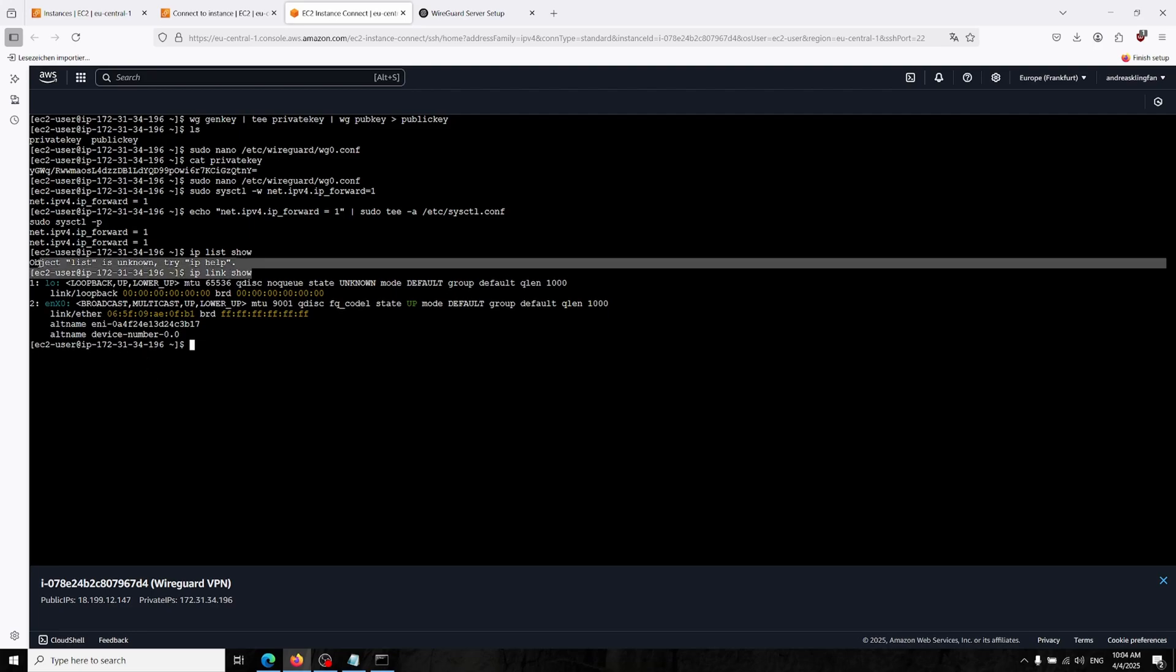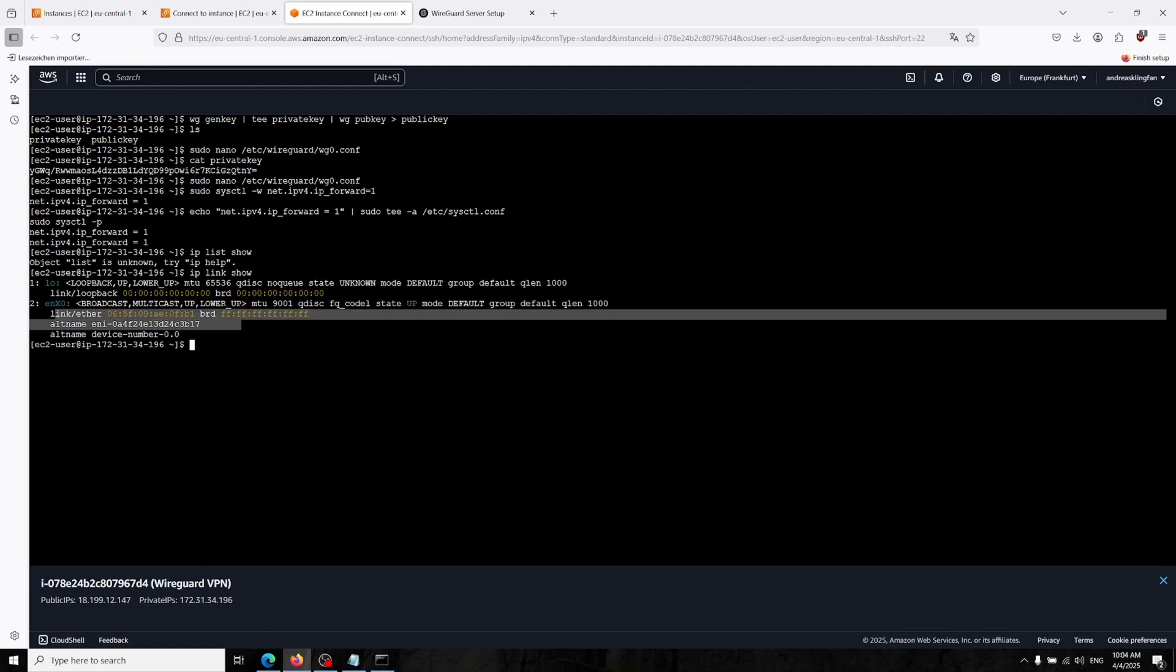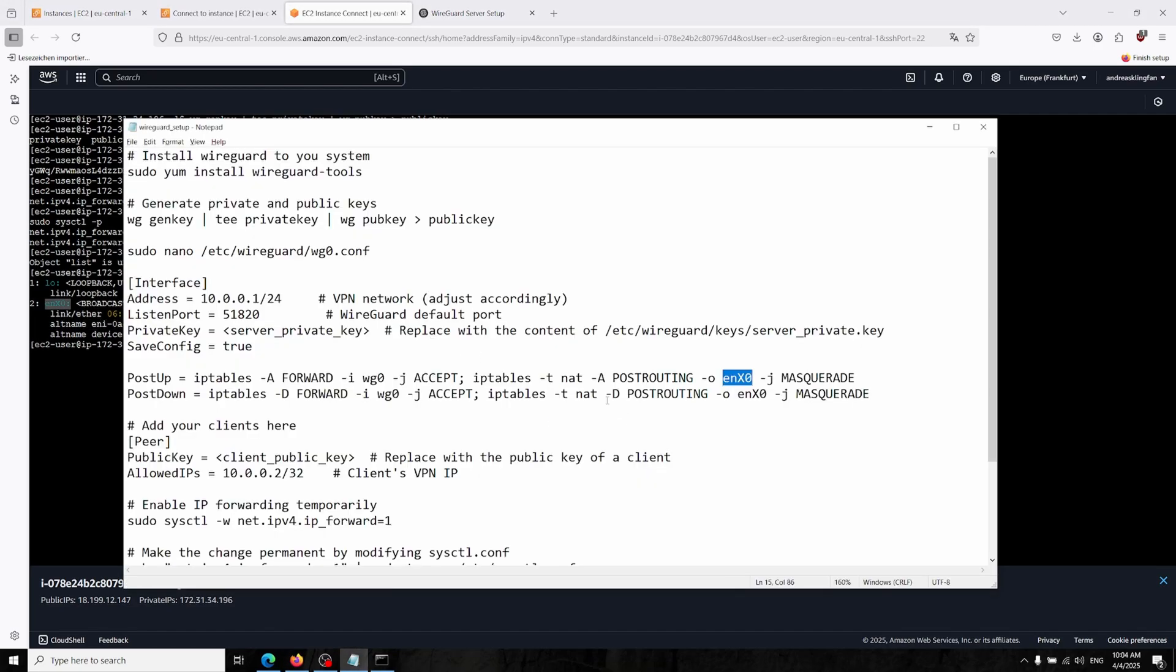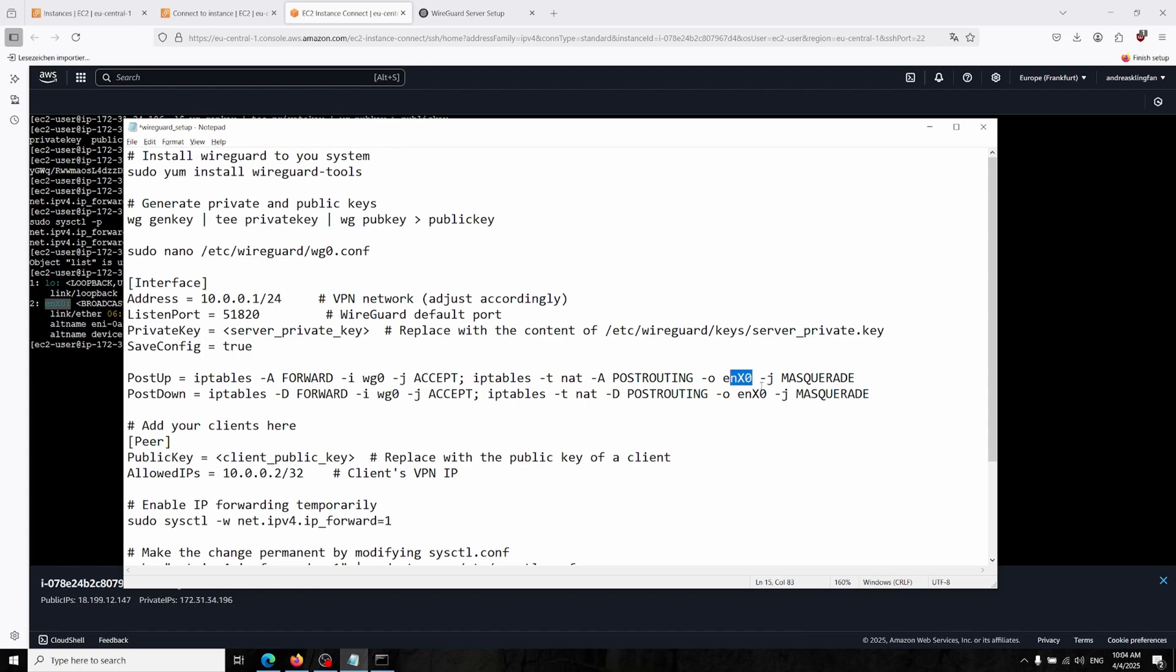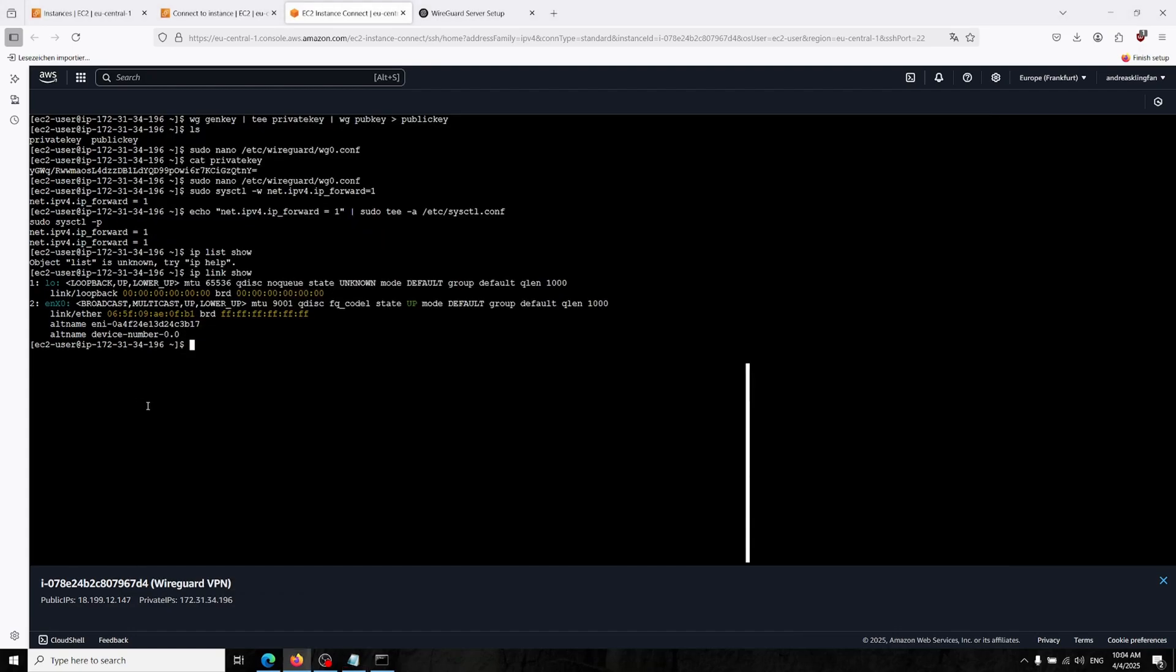IP link show, you can see your networking devices and it says the ENX0 and this is for our command. It can be ETH0, then you have to change this over here and over here as well. But it's the same now so I'm just going back again to our config.